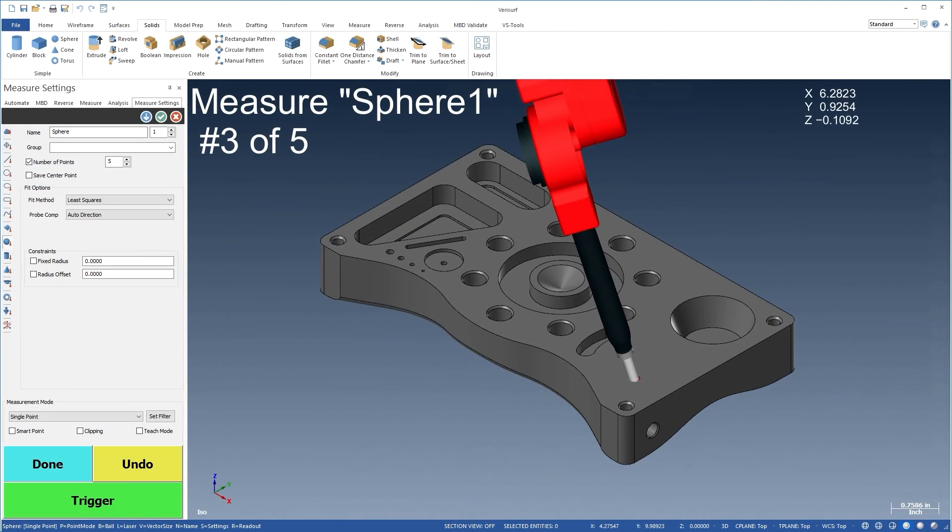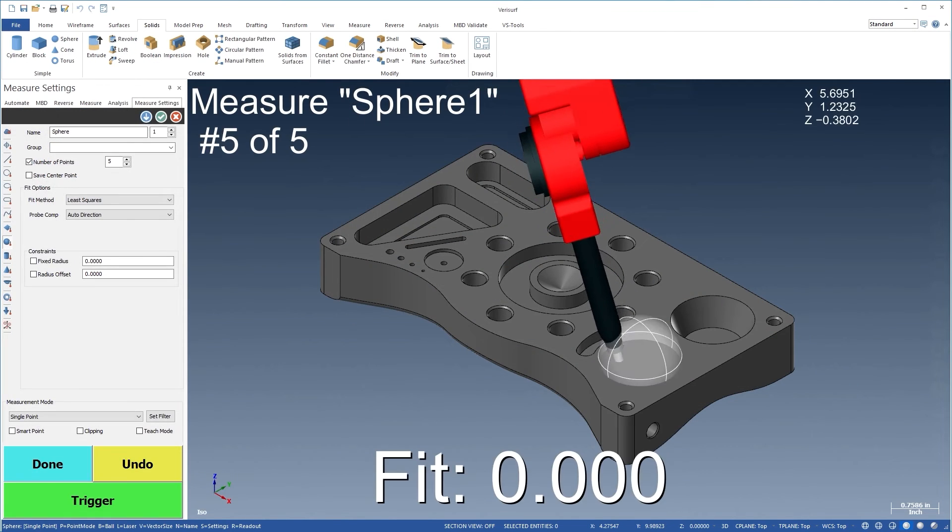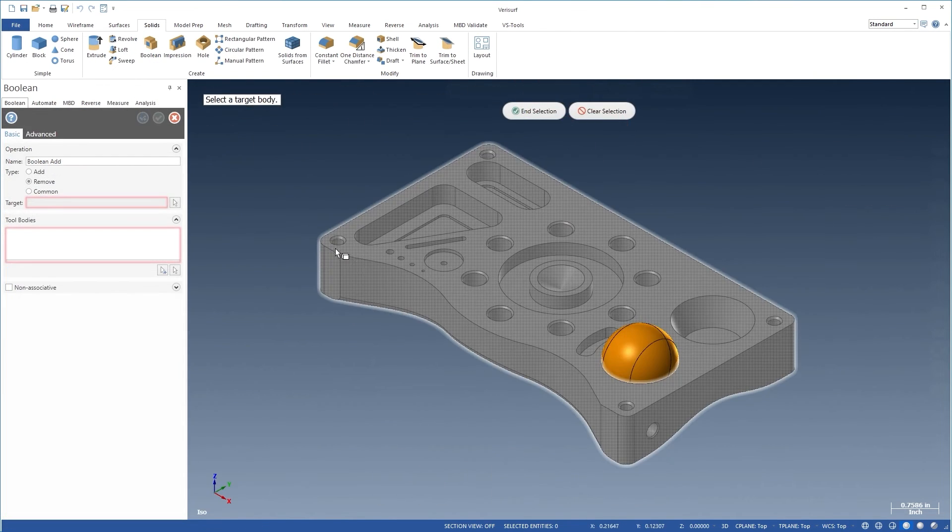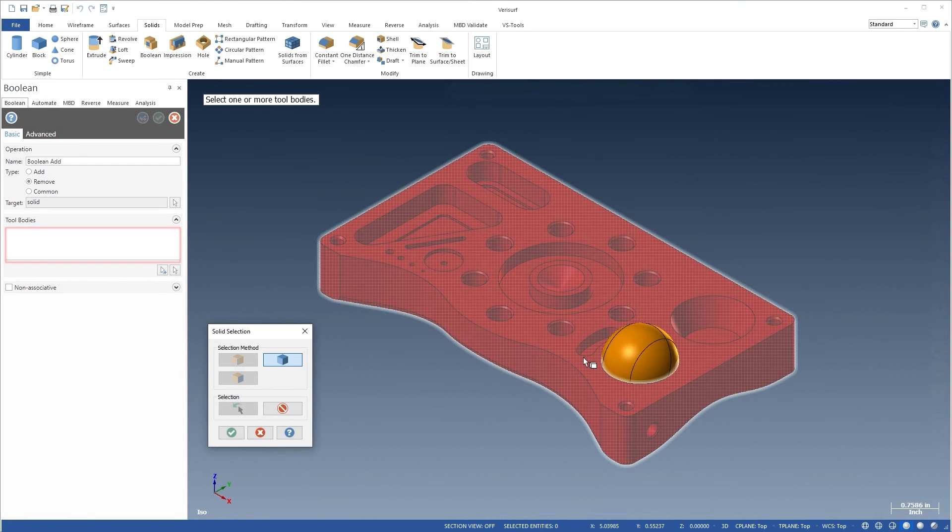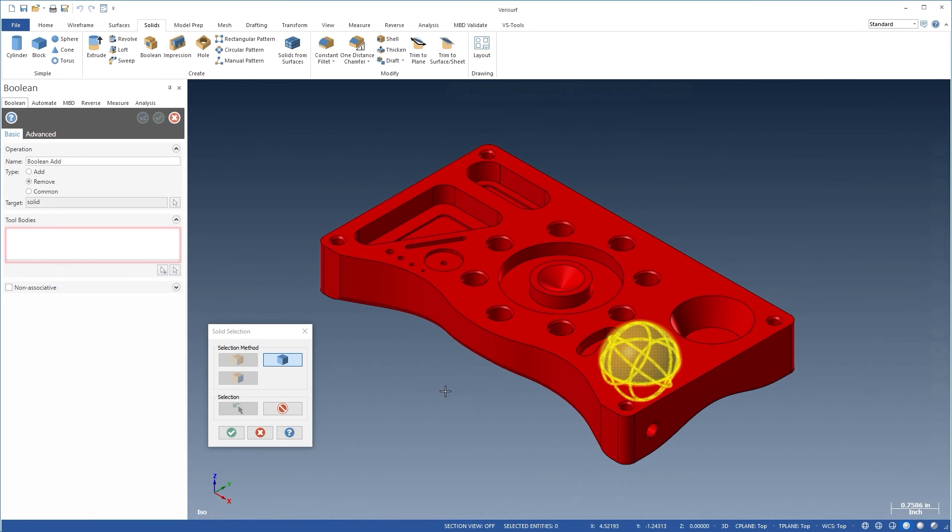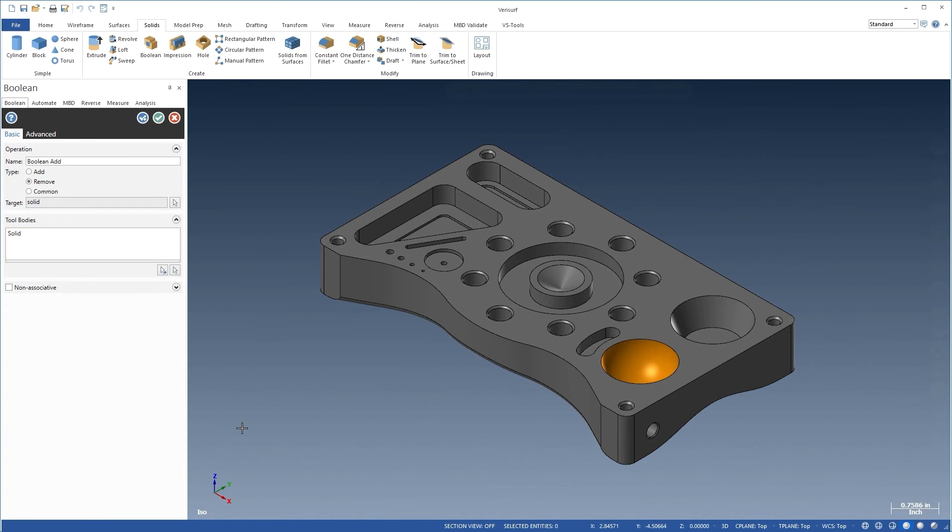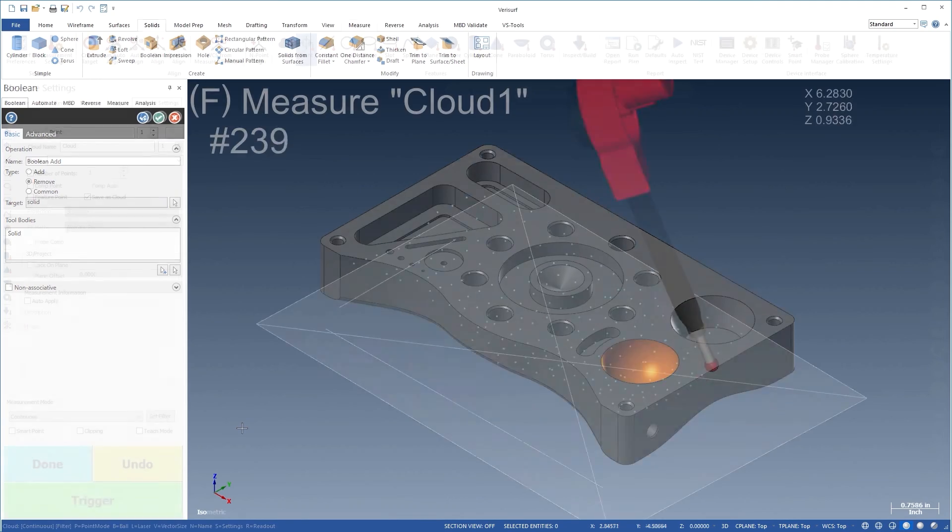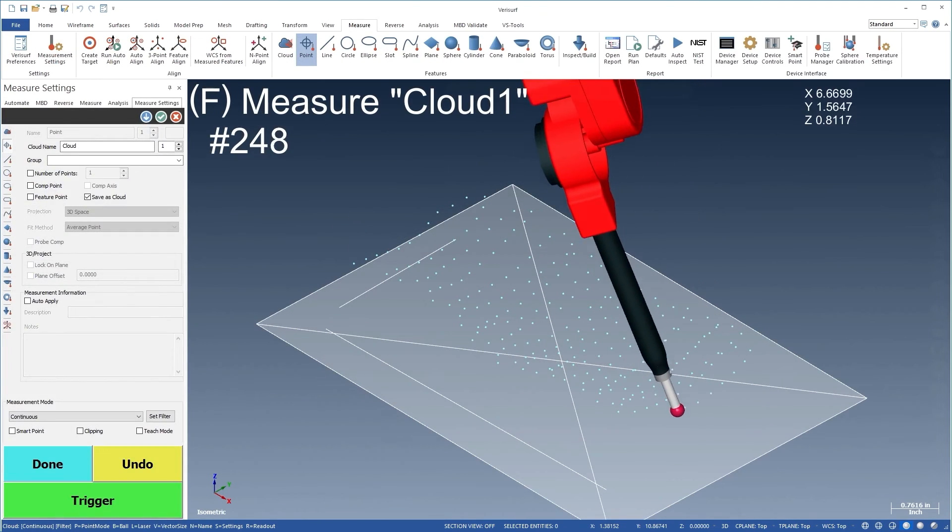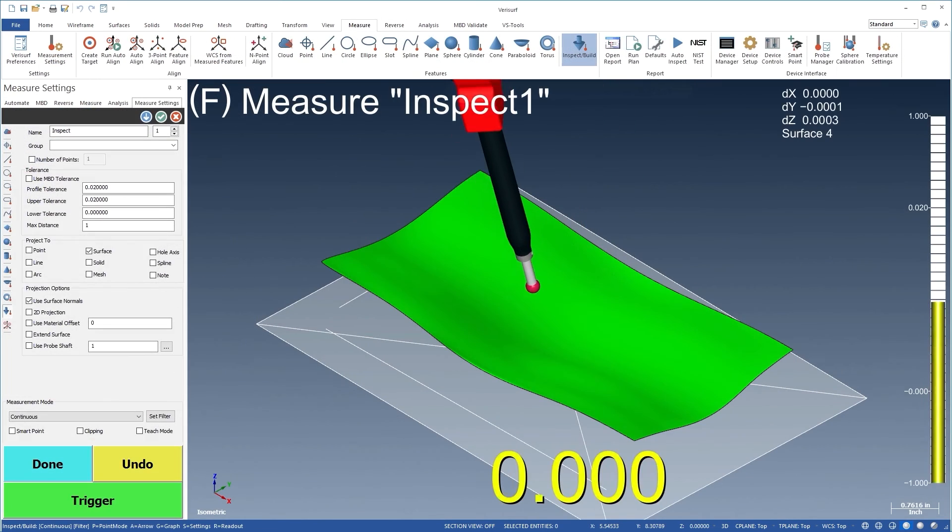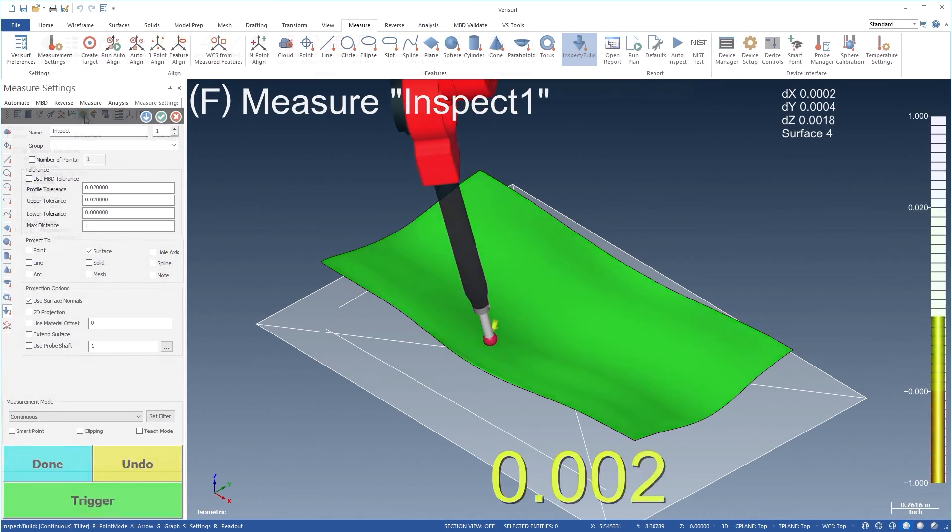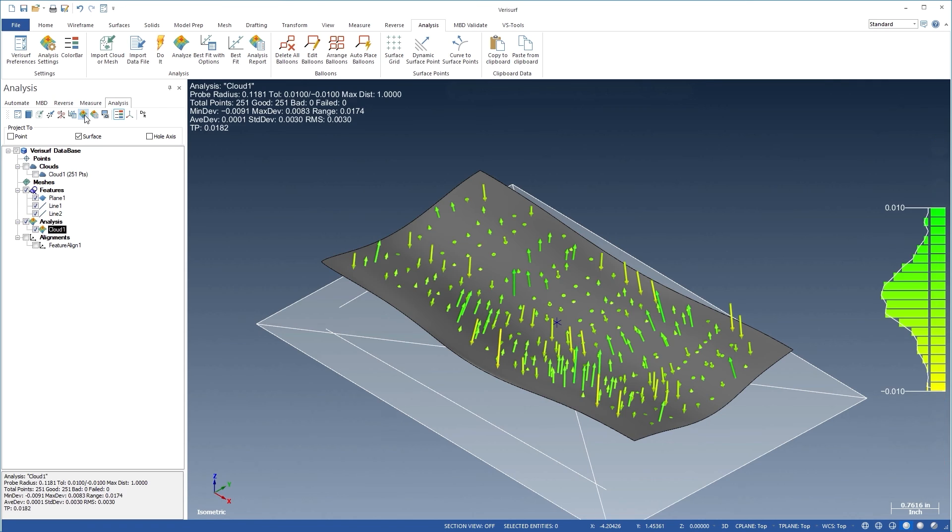When used with VeriSurf Measure, Reverse gives you all the benefits of an integrated data capture system in a real-time CAD environment that lets you construct a model as you measure. With VeriSurf build and analysis, you can even verify the accuracy of the model back to the scanned data.